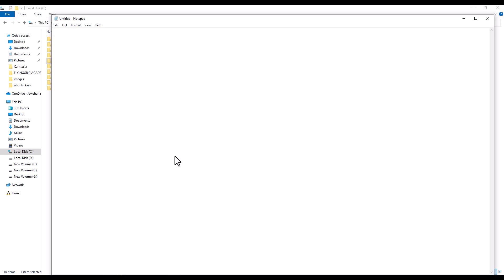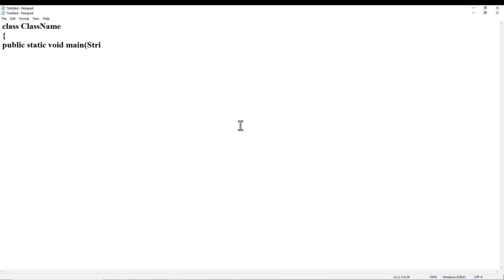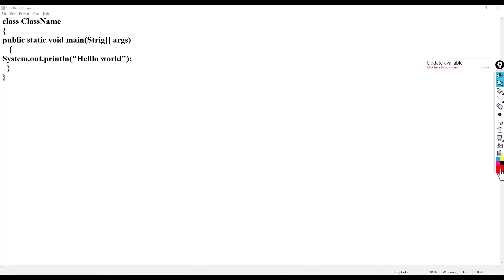Now type the first program. Start with the keyword 'class' followed by the class name. Then declare 'public static void main', and within the main function declare 'String[] args'. Inside the main function body, declare the output statement: 'System.out.println' with the message 'Hello World'. Then close the braces and close the class.